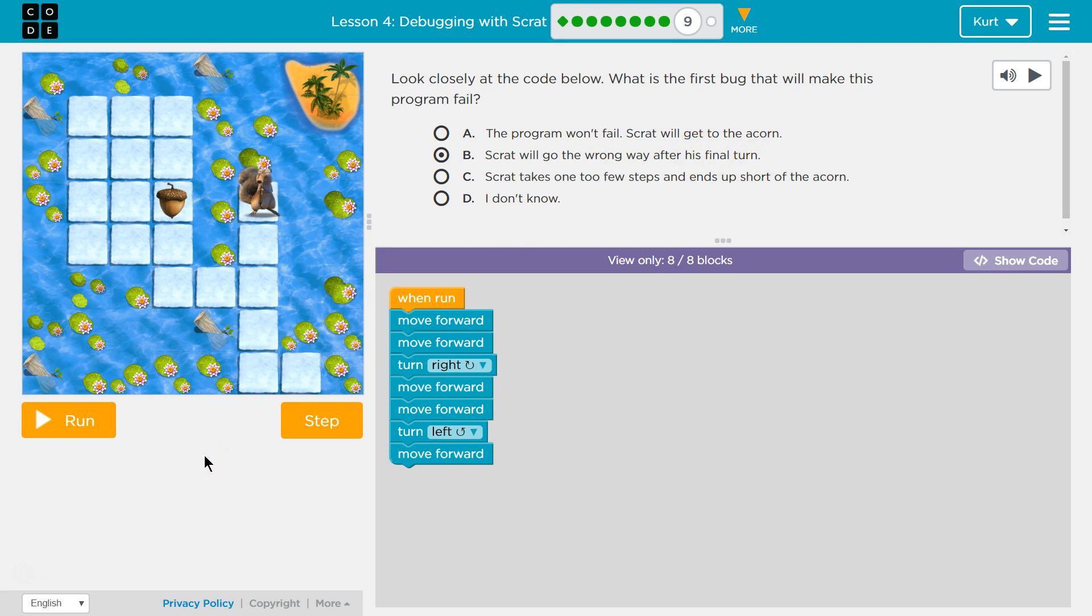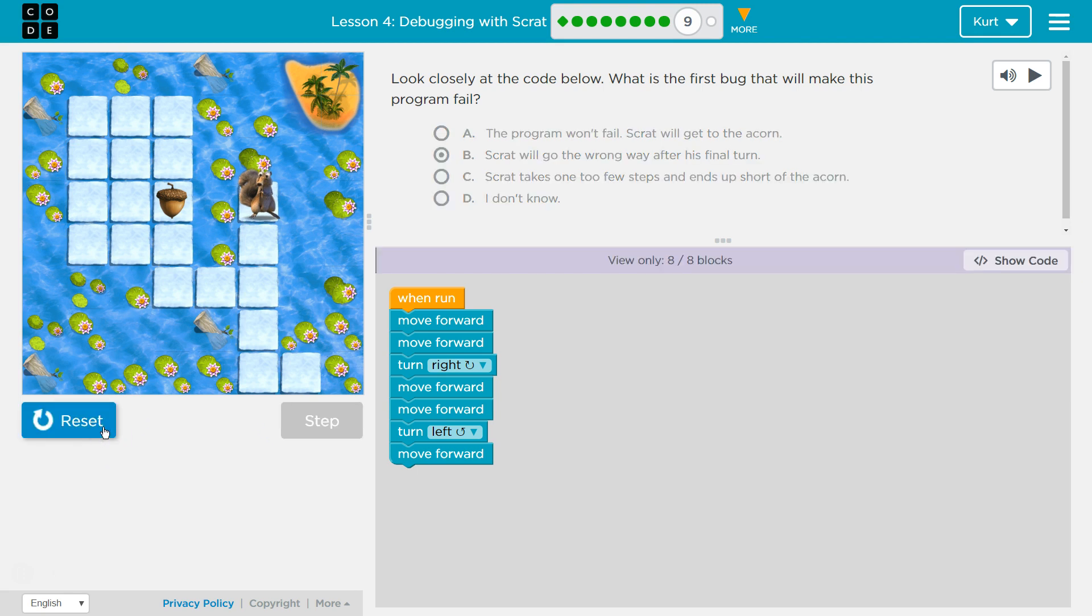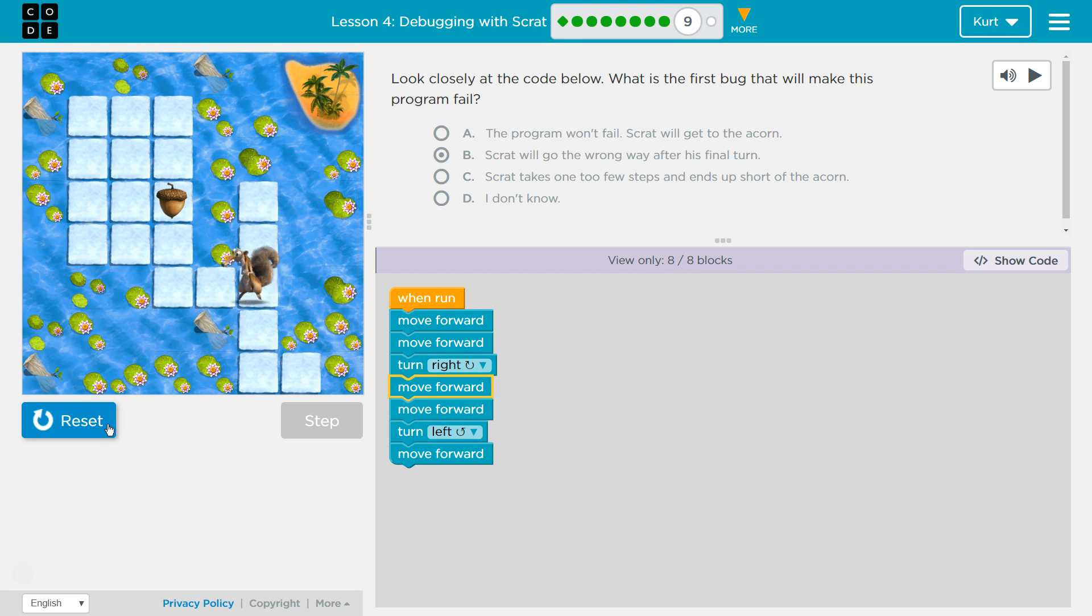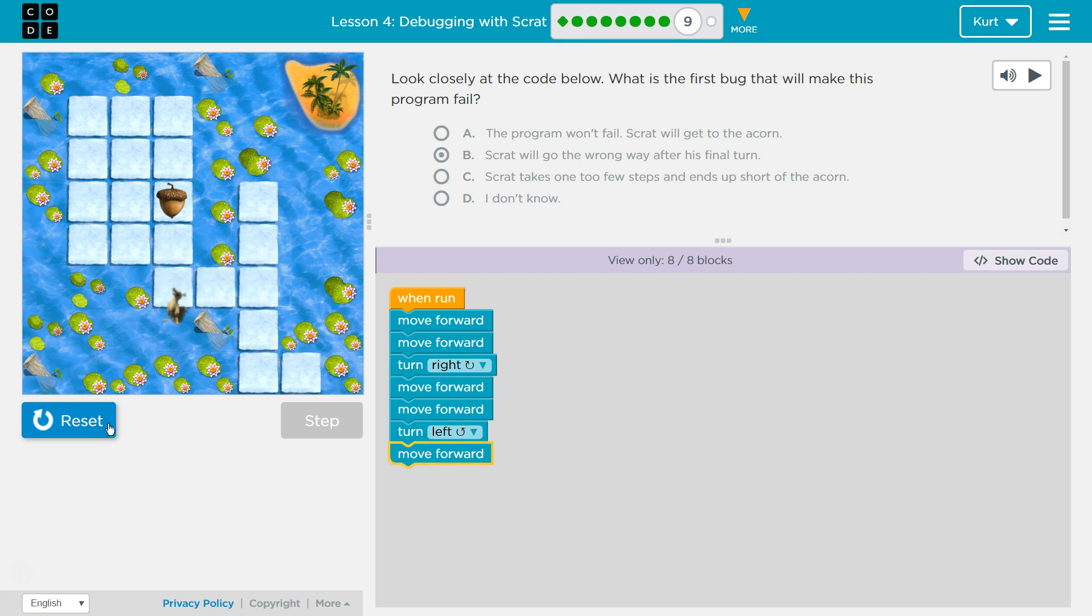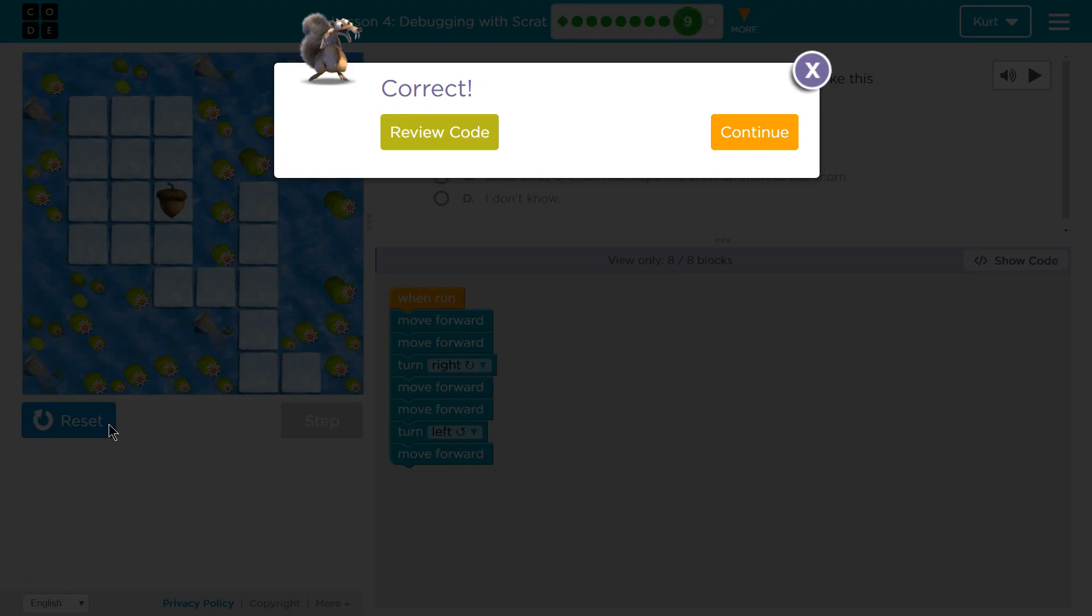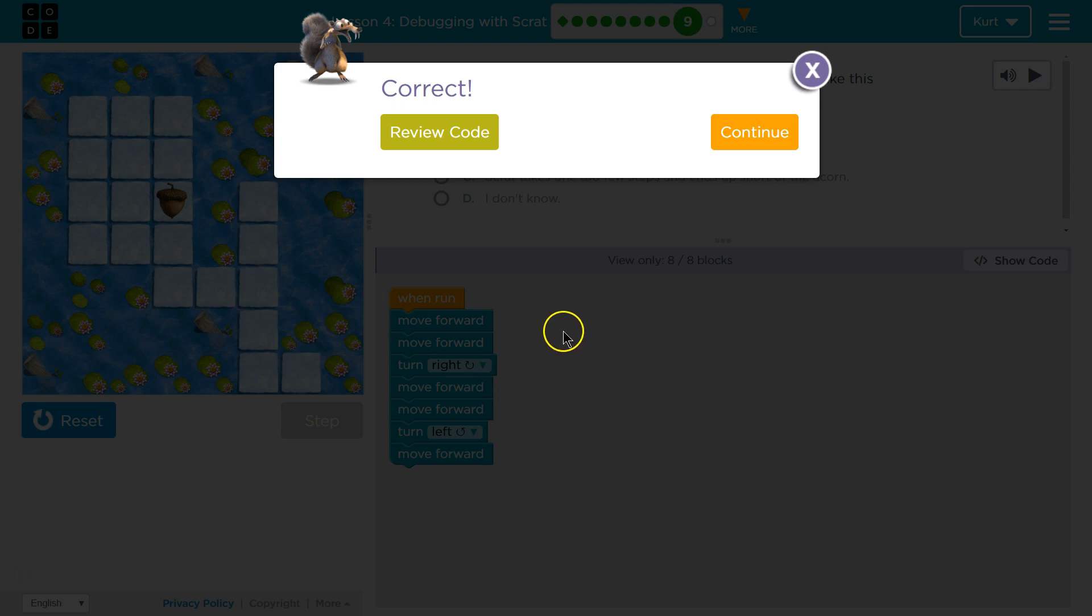Uh-oh. Alright, let's see. Oh no. Hopefully we can fix the code on the next level.